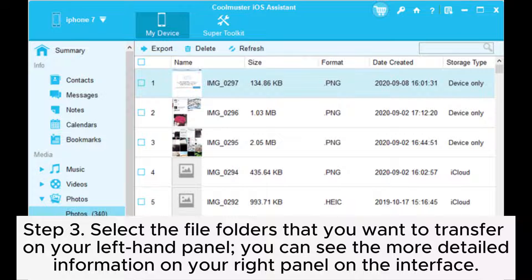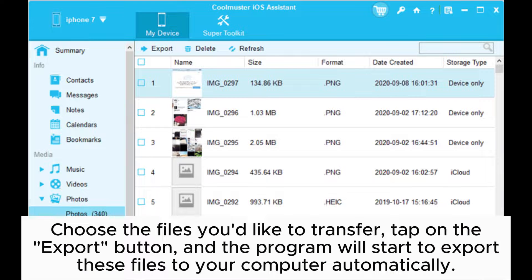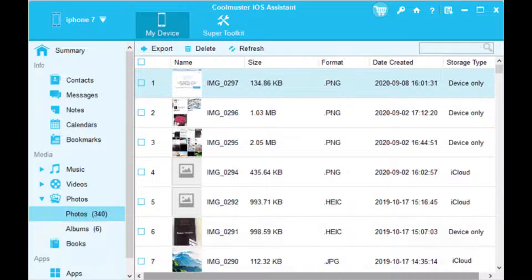Step 3: Select the file folders that you want to transfer on your left-hand panel. You can see more detailed information on the right panel. Choose the files you'd like to transfer, tap on the Export button, and the program will start to export these files to your computer automatically.